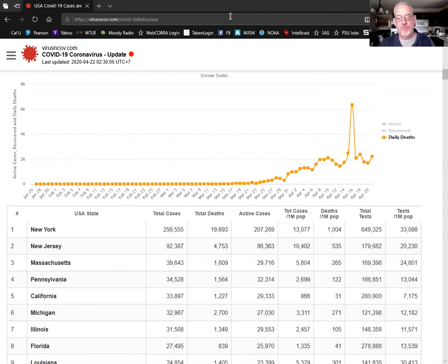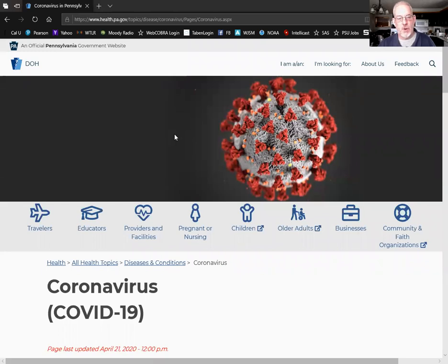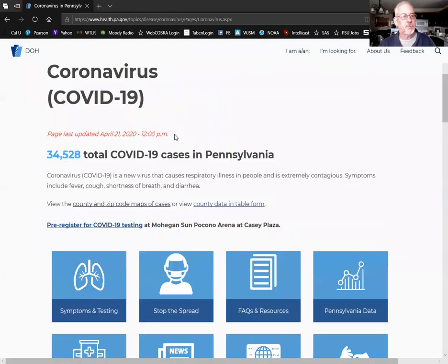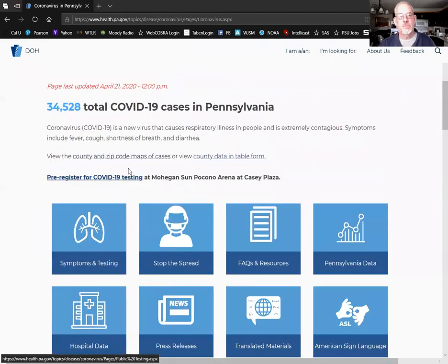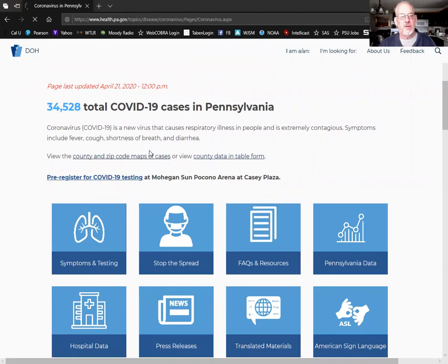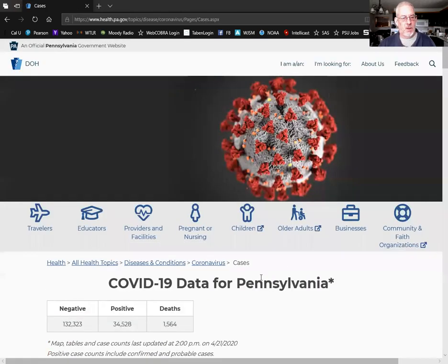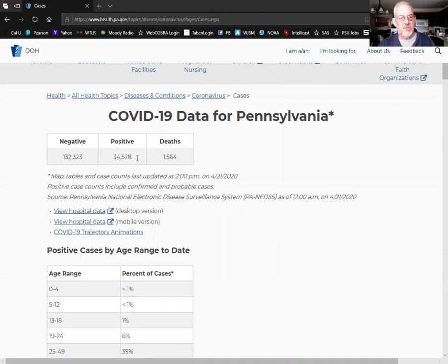Here's the Pennsylvania Department of Health website showing their total cases. Let me see if I can find it here. They have data here in different forms. They have the total for the whole state, negative tests, positive tests, and deaths, and when it's updated each day.